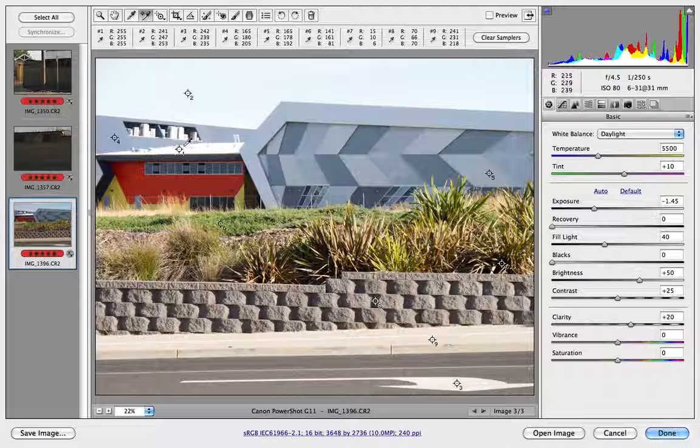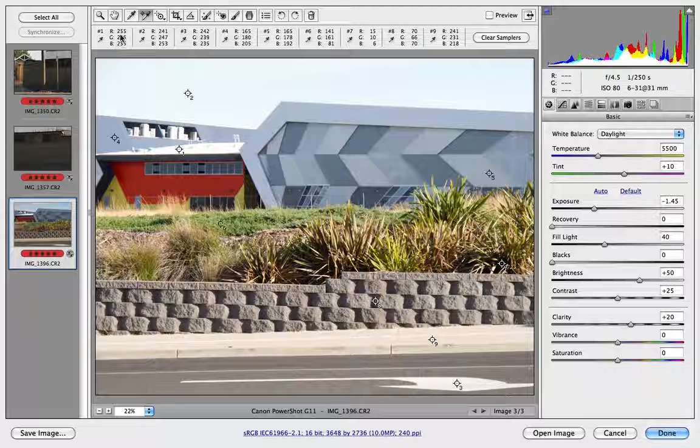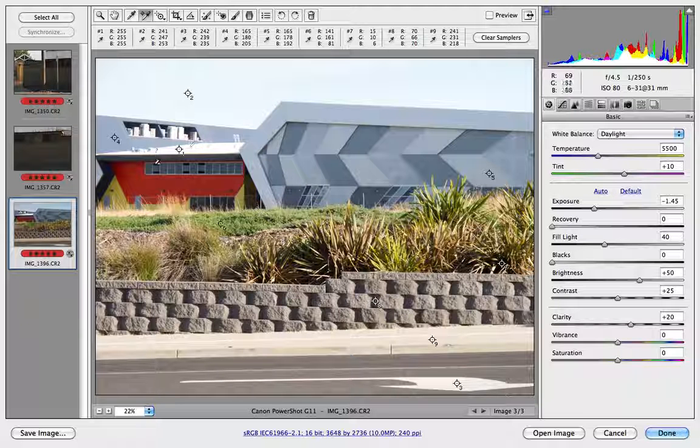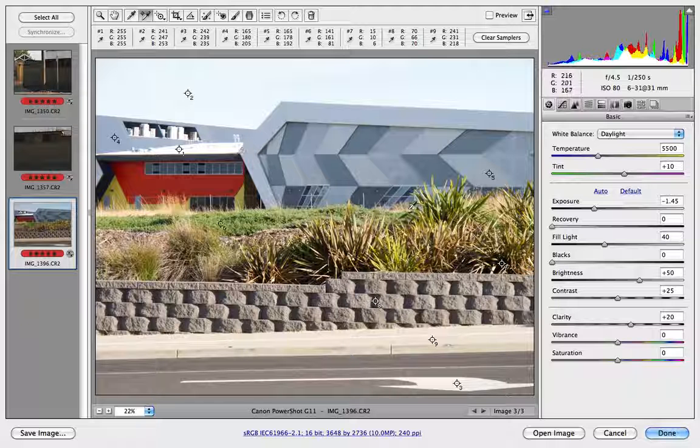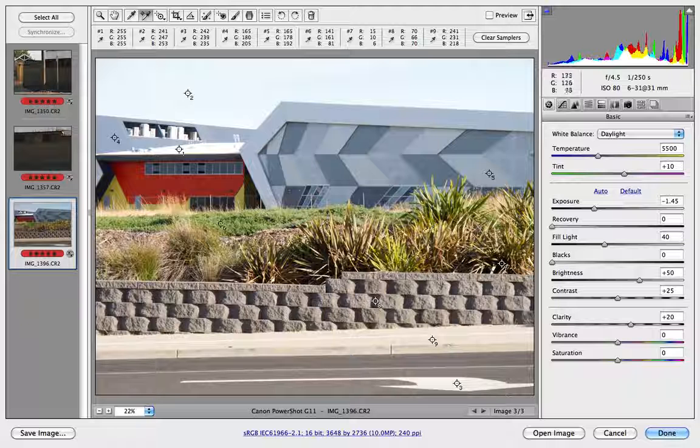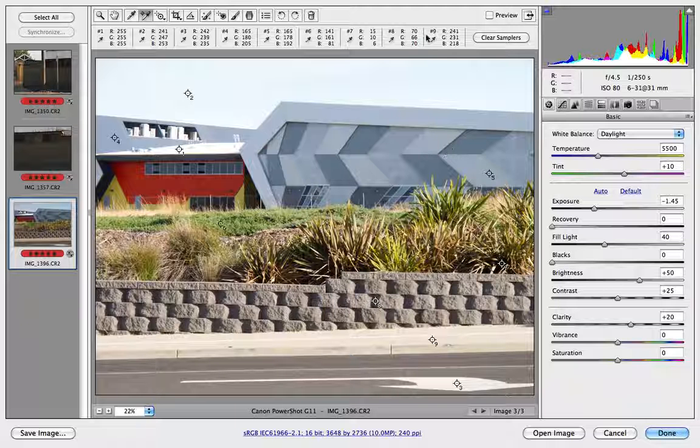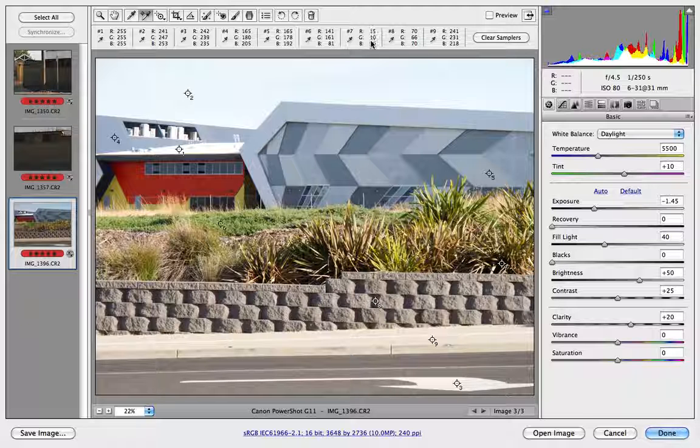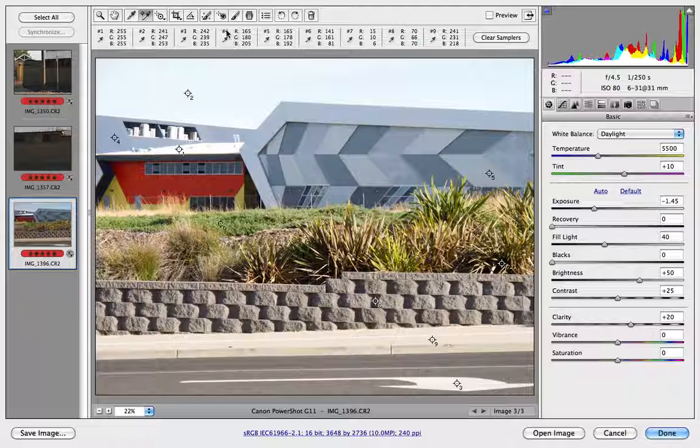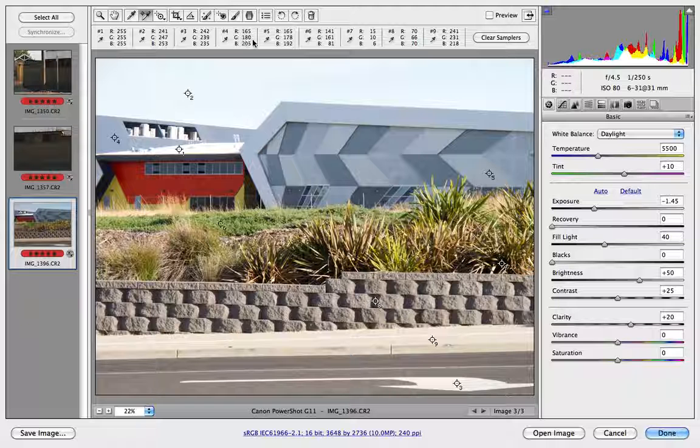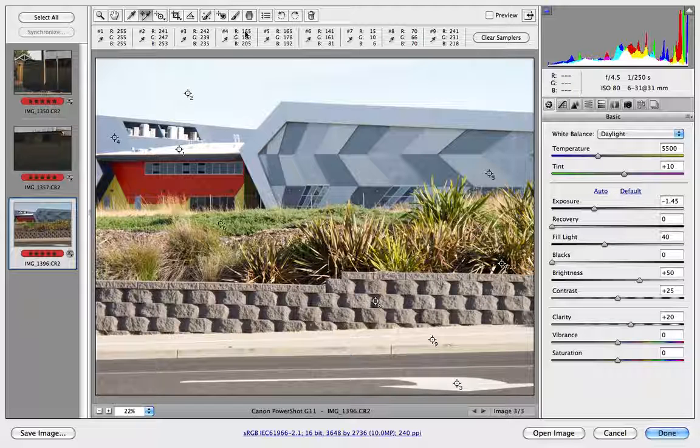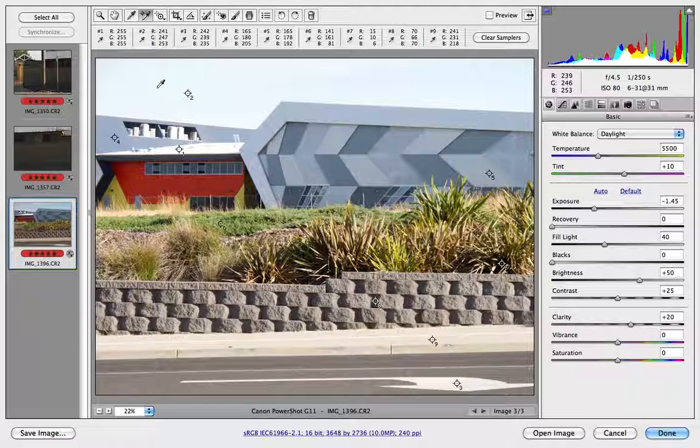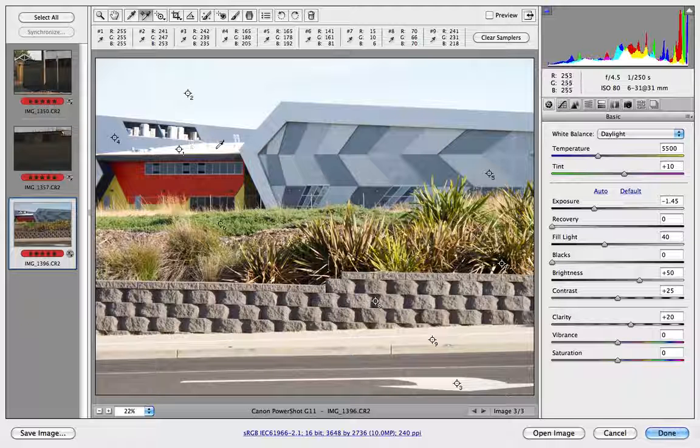My number one reading is at 255. Well, that's pure white with no detail, and I know this is a corrugated roof so there should be some detail. Reading number seven in the blacks is sitting on 15 red, 10 green, and 6 blue. There's some information I can work with if needed. My number four reading I'd expect to be around the 175 mark, and it's roughly in the right region. The main area of concern is the highlights.